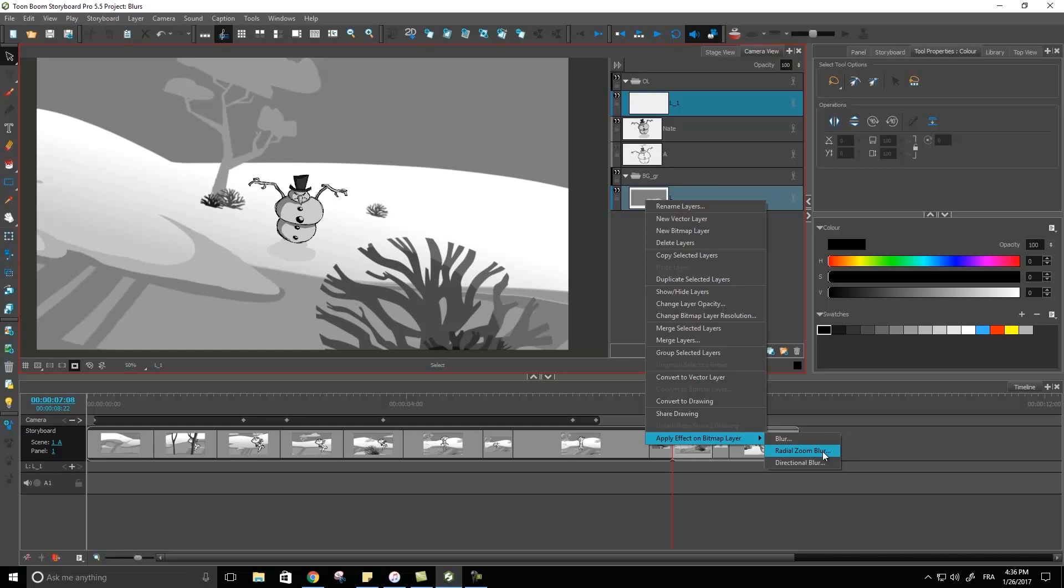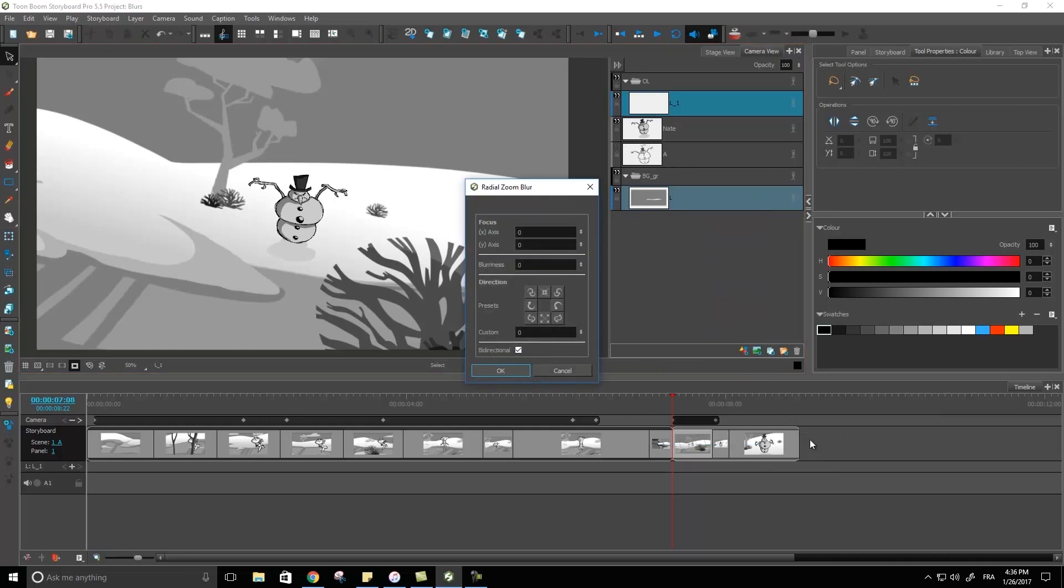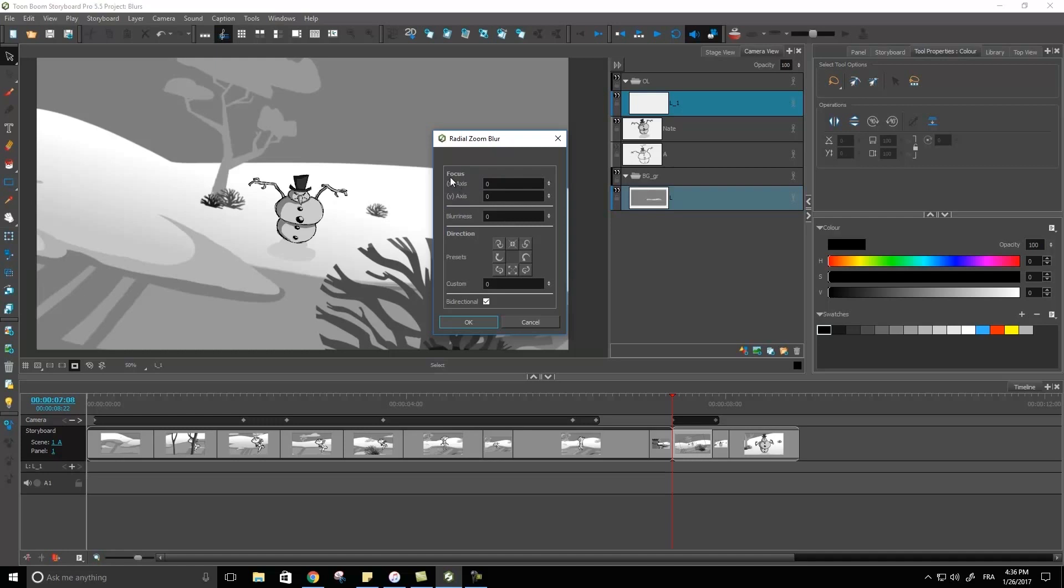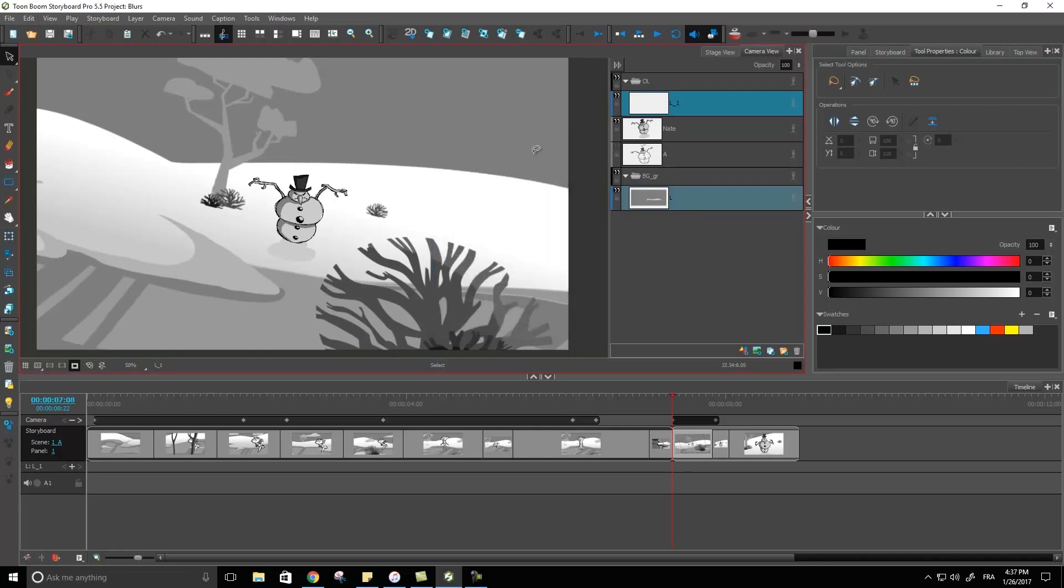We're going to select this one. Over here I have a couple of different options. We have the focus X and Y axis. Now what exactly are these values? The focus is basically going to be the center point or the focus point of where exactly the focus is going to start from. Usually the focus will not be blurred.